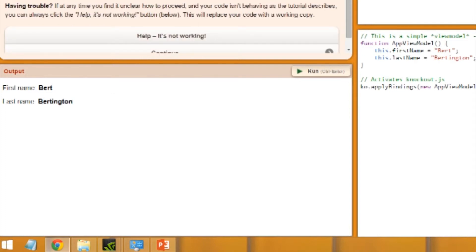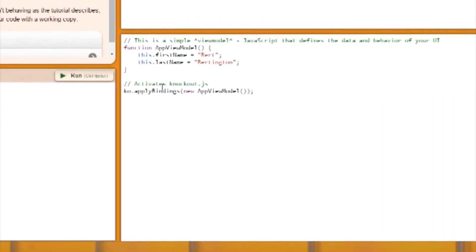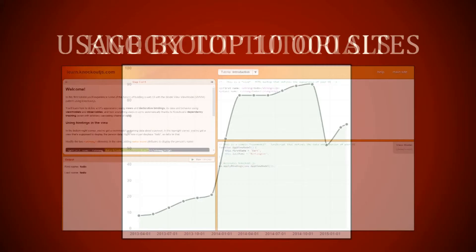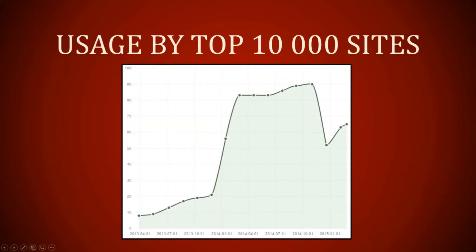It will also explain the namespace, which is KO. KO actually gets used, which is very exciting. And there's a function to apply the bindings and you have an app view model object.